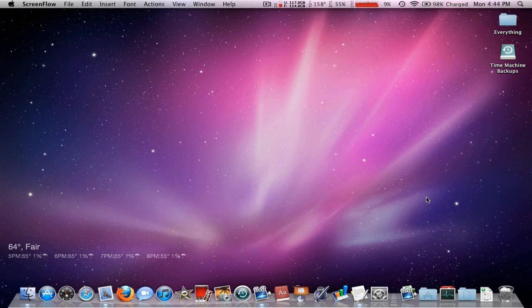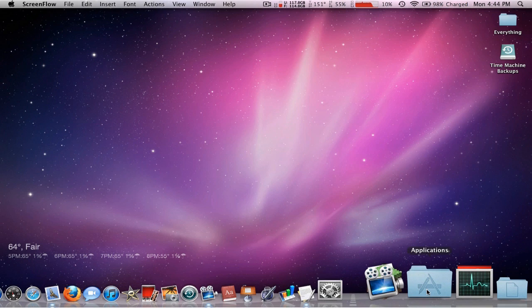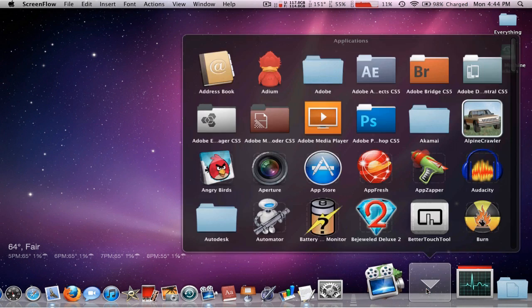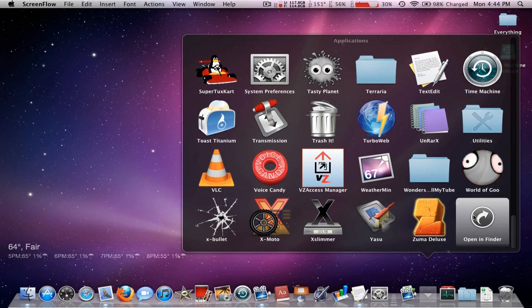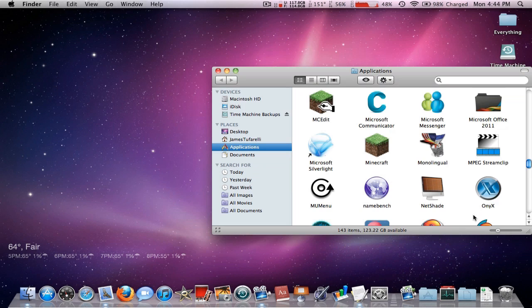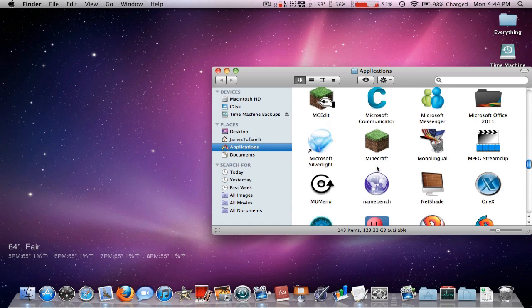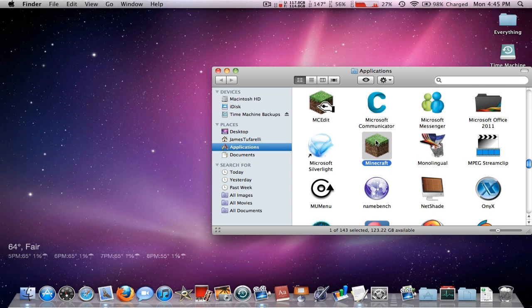You have to be on the legit version of Minecraft — you can't be using Minecraft SP or the illegal version. The first thing you want to do is go into your Applications, or wherever Minecraft is stored, scroll all the way down, open it in Finder, then scroll down to find the Minecraft app itself.